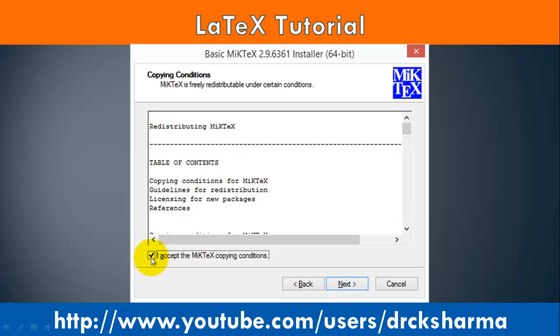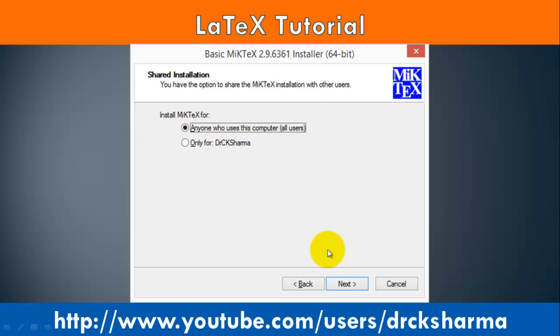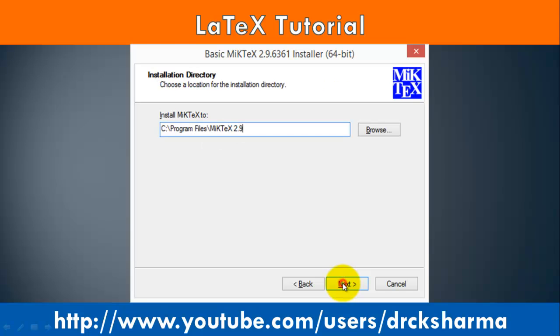Select the checkbox 'I accept' and click on Next. After this, select the 'Anyone who uses this computer' radio button and click on Next.